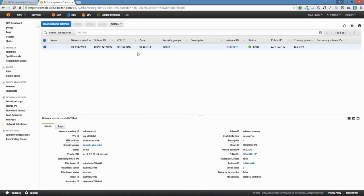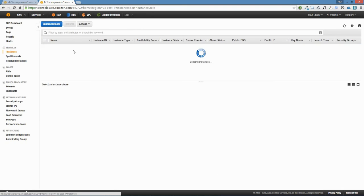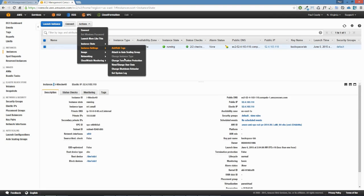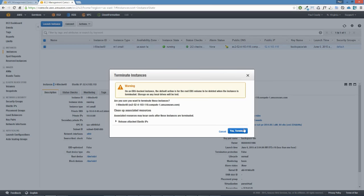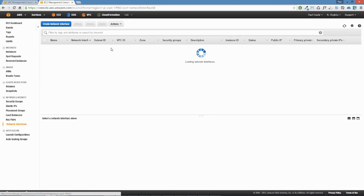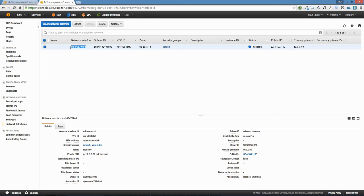Now that we've set it so that terminating the NAT instance won't delete the ENI, let's go into instances and terminate the NAT instance. Our NAT instance is now terminated. Going back into network interfaces, we can see the elastic network interface that was previously attached to that instance is now available — it no longer has an instance ID and is available to be attached to another instance.